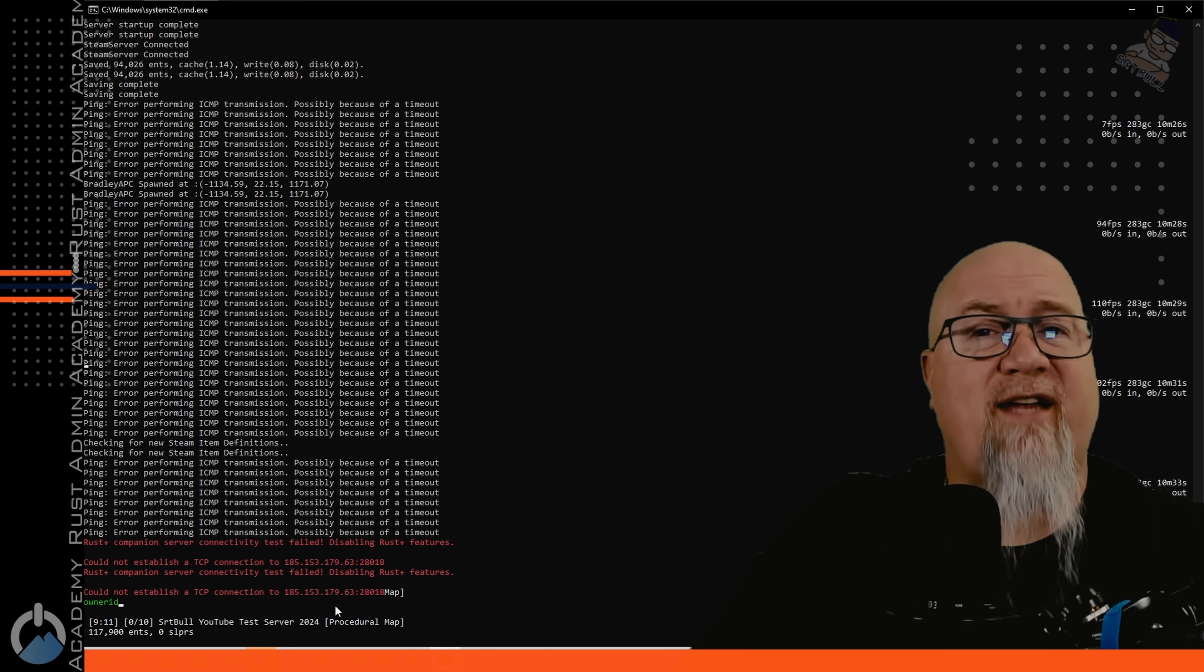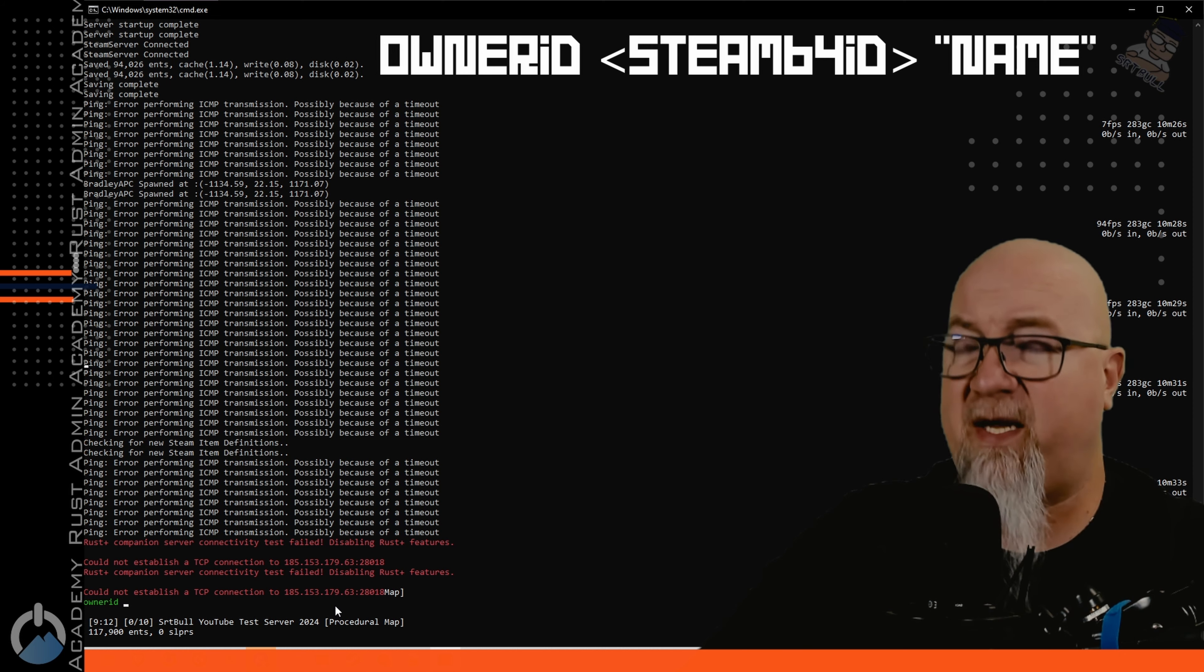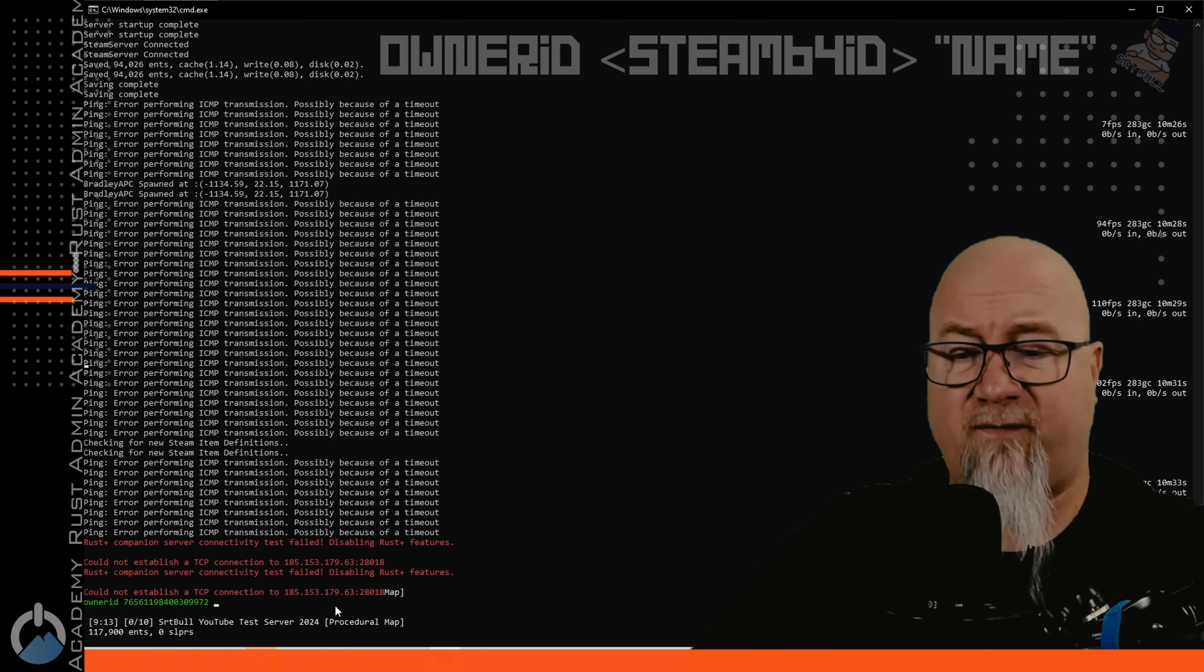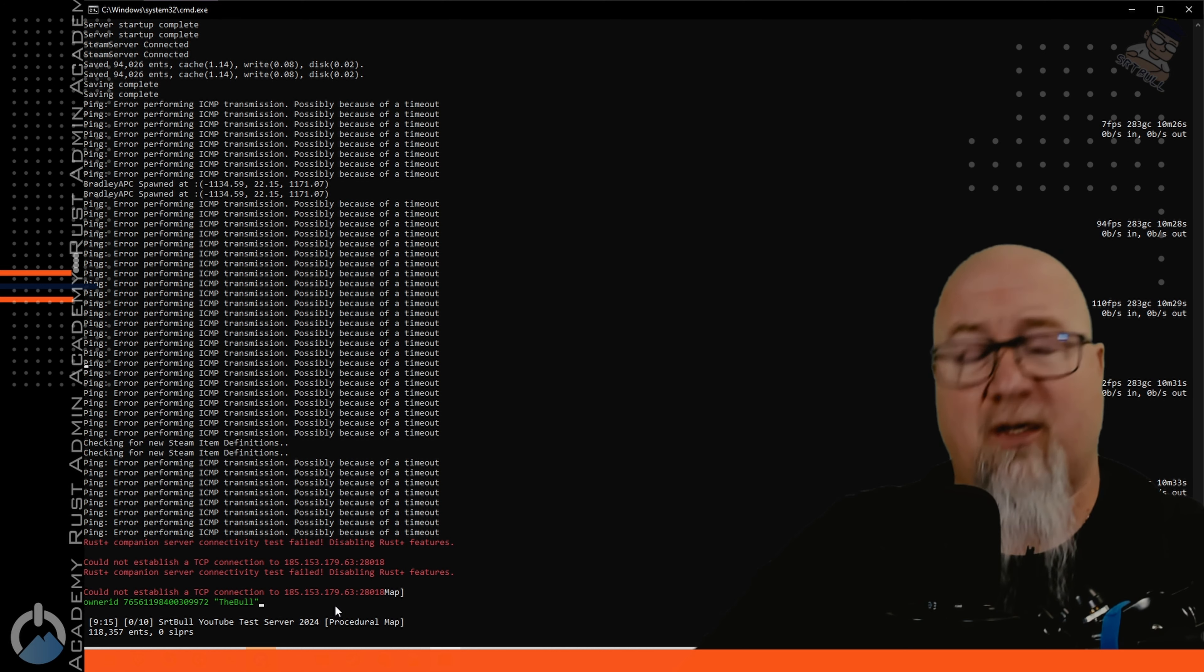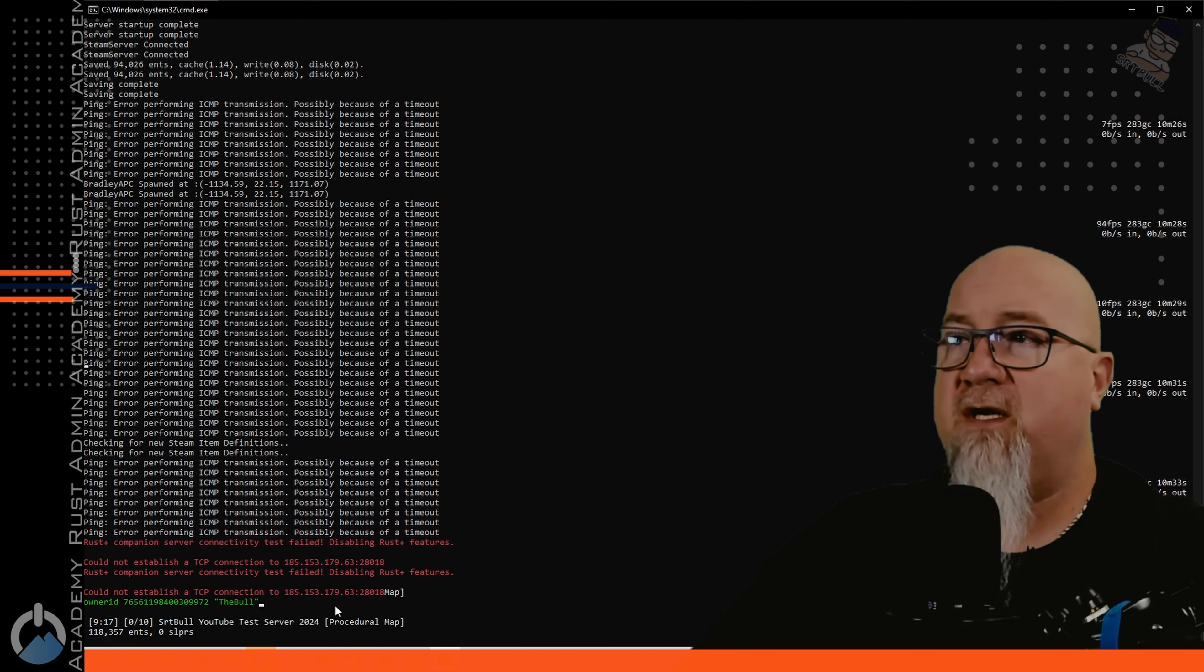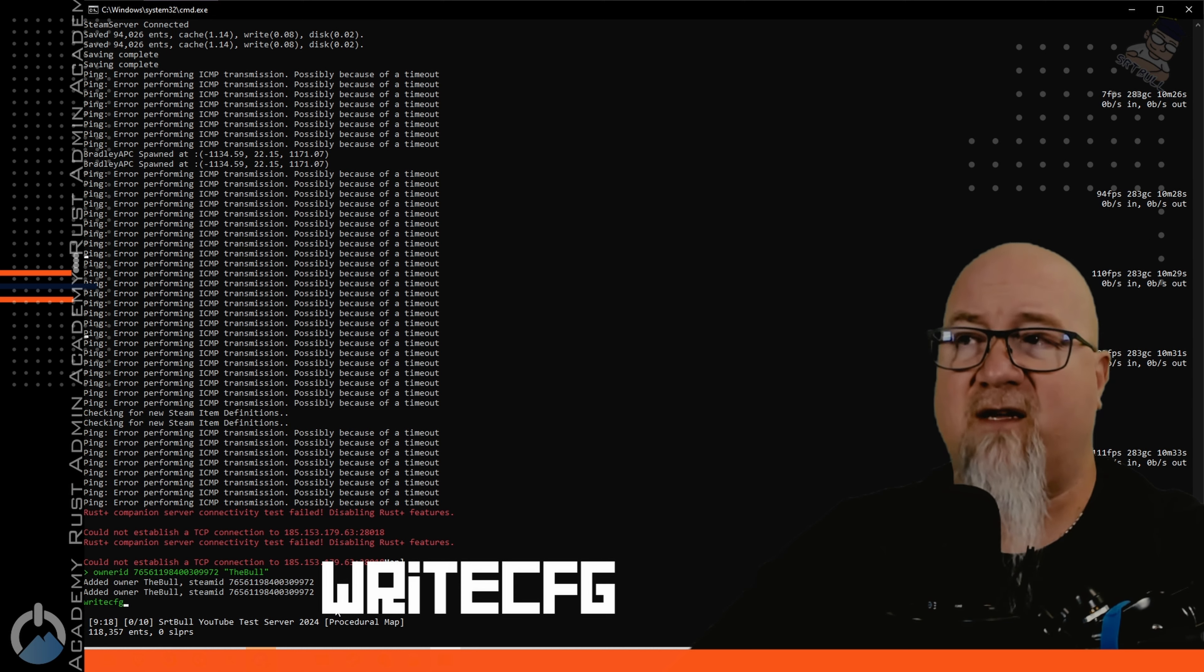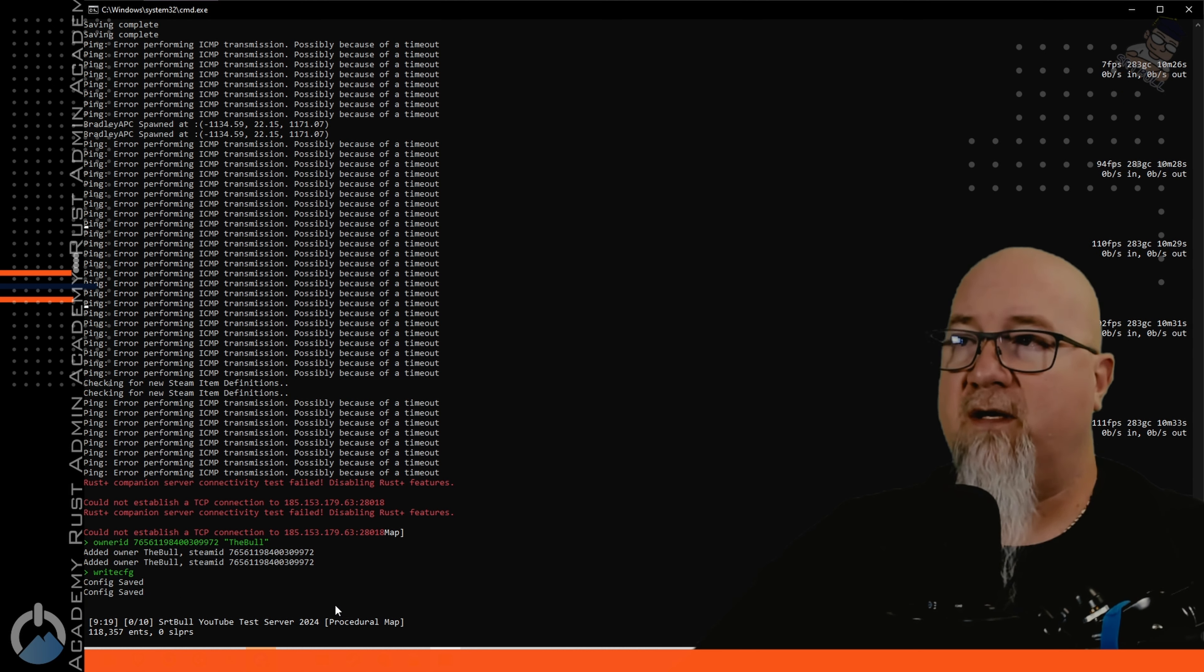So in order to do that you're going to have to know what your Steam 64 ID is and then we're going to type in ownerid space and then we're going to put in our Steam 64 ID. If you're going to have multiple people in here written as owners you're going to want to put in a name in quotations so that it's written to the file with a name so that you know which Steam ID goes with which person. Hit enter and then we need to write that to the configuration file and that command is writecfg, config saved, perfect.